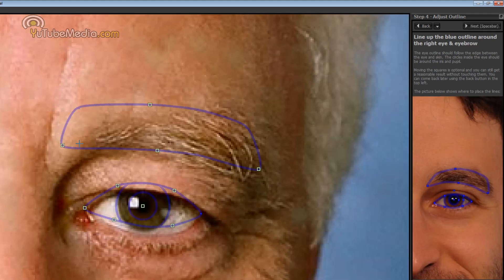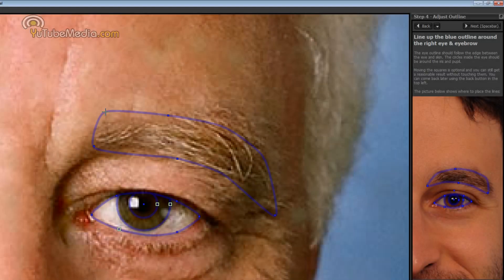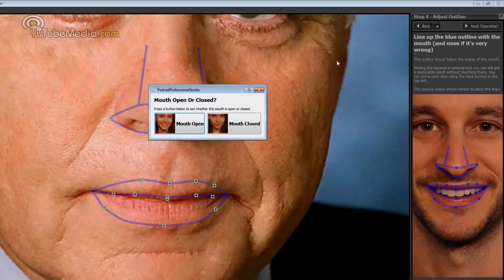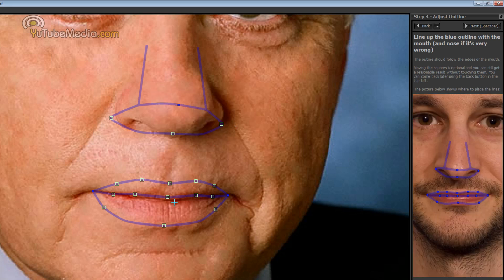And do the same to the other eye. Alright that should be good enough. Click next. Then the mouth you're going to select is it open or closed. We're going to do closed.